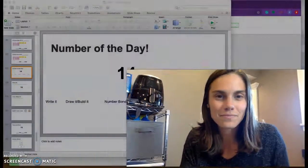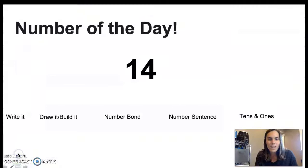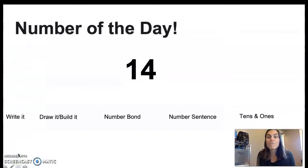Hi, first graders. It's Ms. Fratt. Today we're going to be doing number of the day again together. So let's see what our number is. What is our number? It's 14. Nice job.